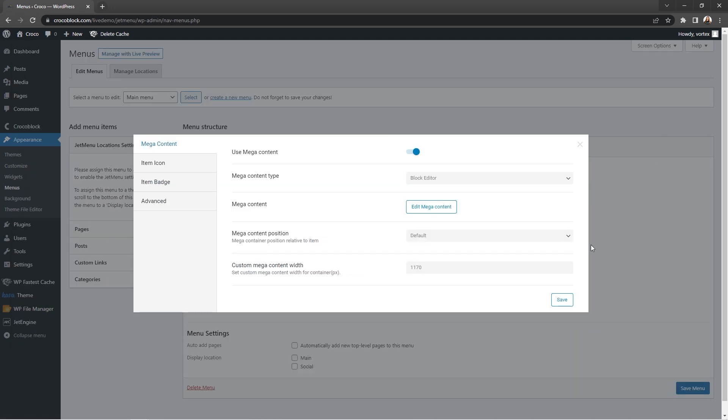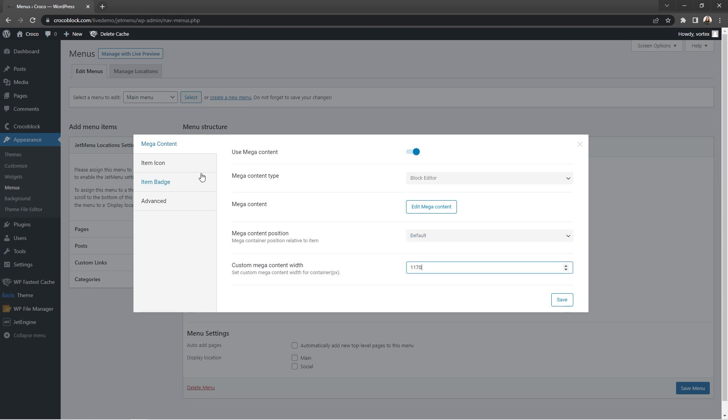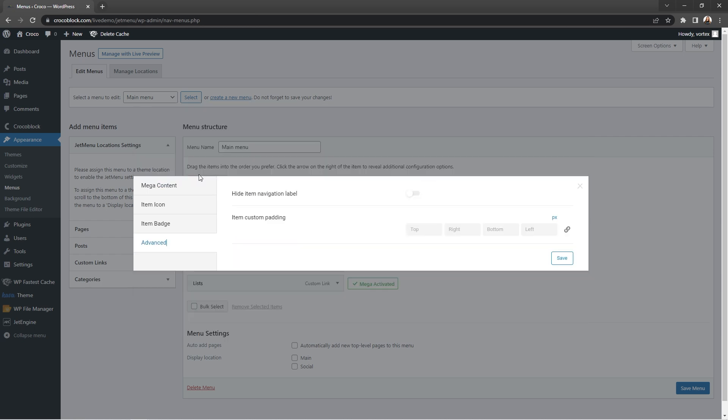And here you can customize Mega content position and width. Also, you can add custom icons and badges to the item and adjust advanced settings if needed.